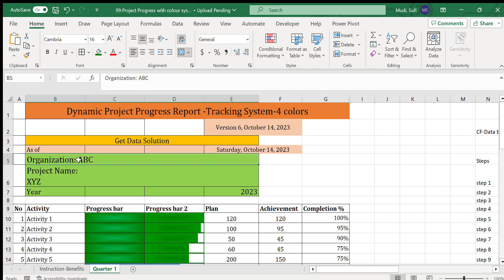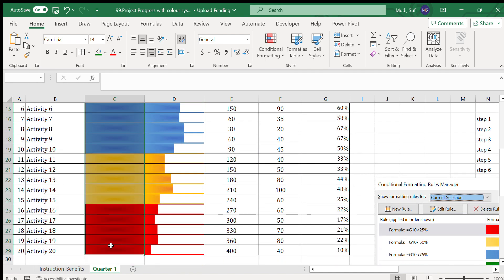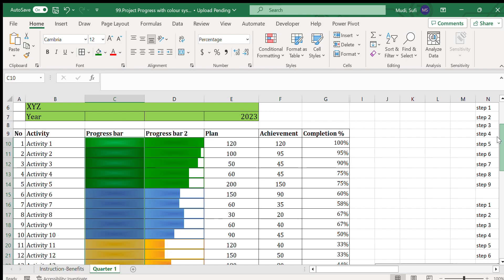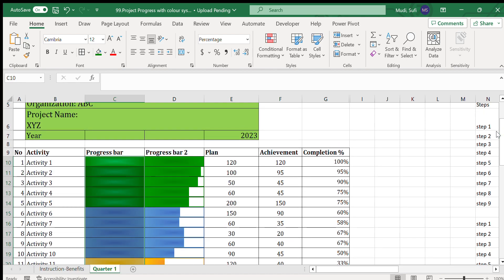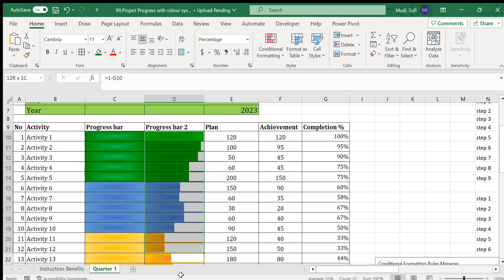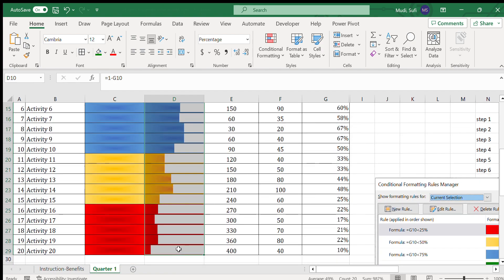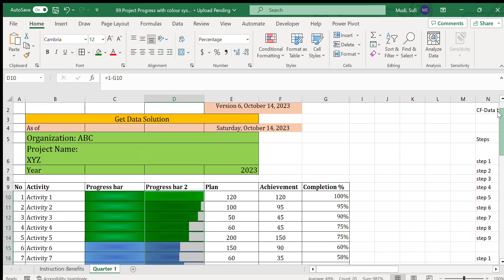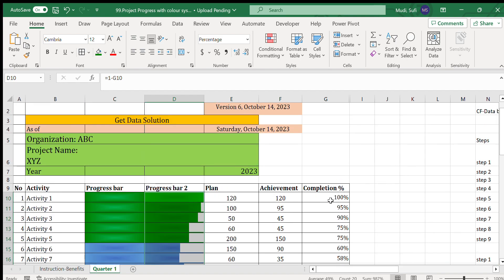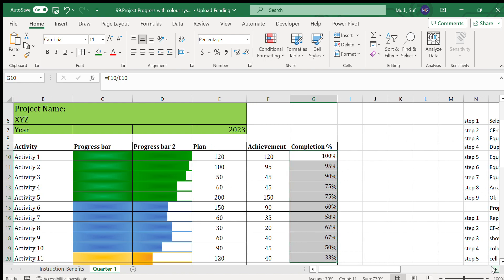Before that, we enter our organization name, project name, and year. The first bar chart shows different colors based on implementation status with percentage. The second bar chart shows both colors and completion percentage proportional to implementation percentage.